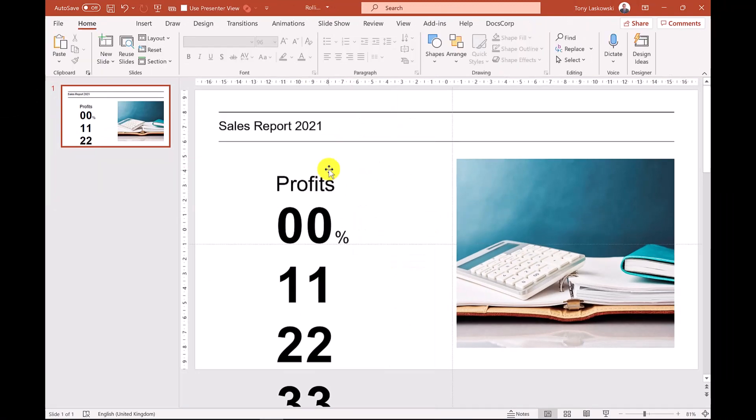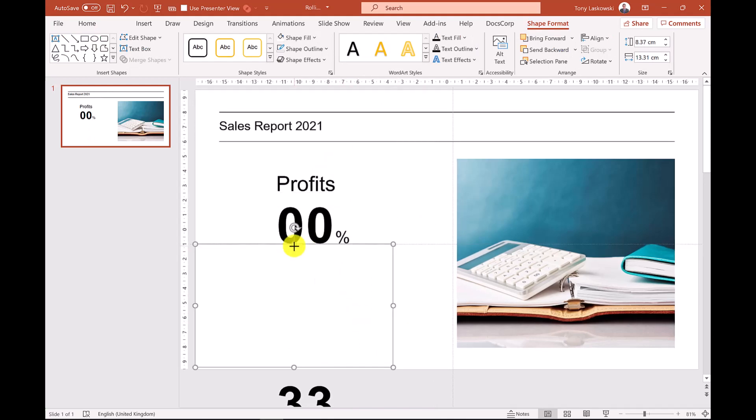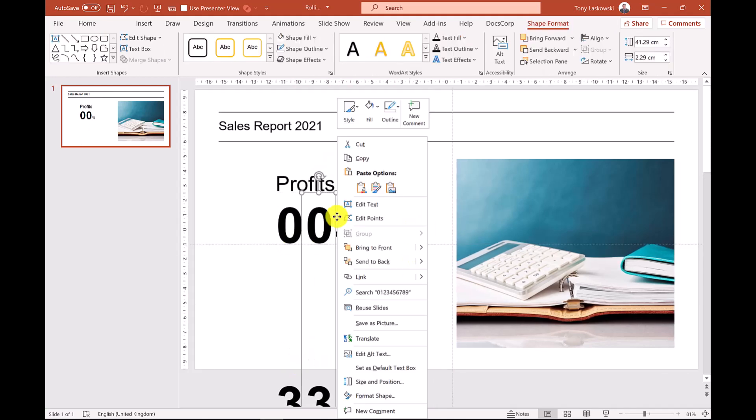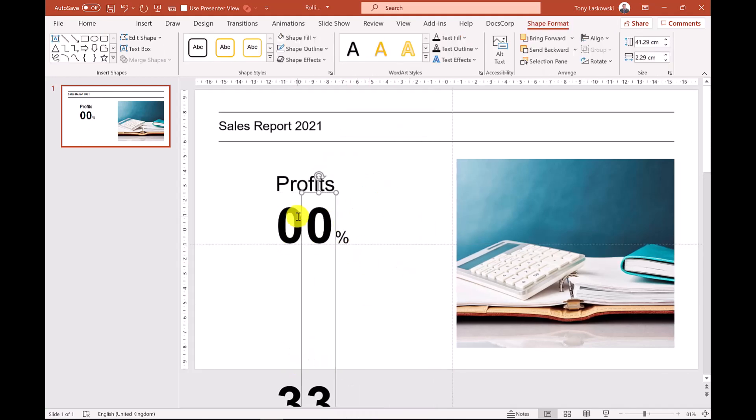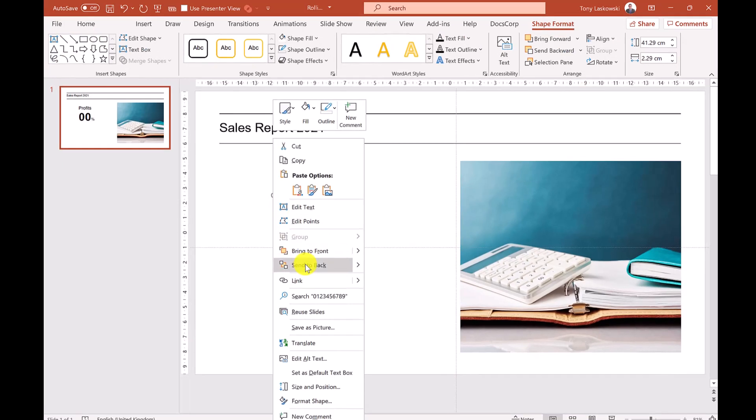I then make a copy of this shape and drag it into position. You also want to send the text boxes to the back to ensure that they scroll up under the shapes.